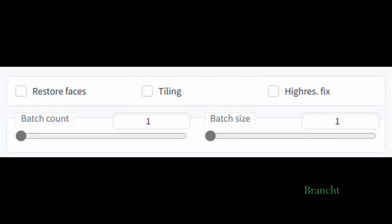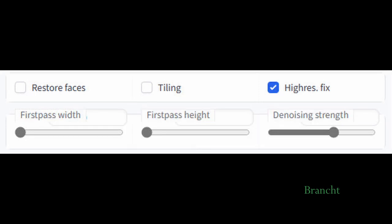The High Restore Face option is to upscale an image. You need this because Stable Diffusion's native resolution is only 512 by 512 pixels, which is too small.